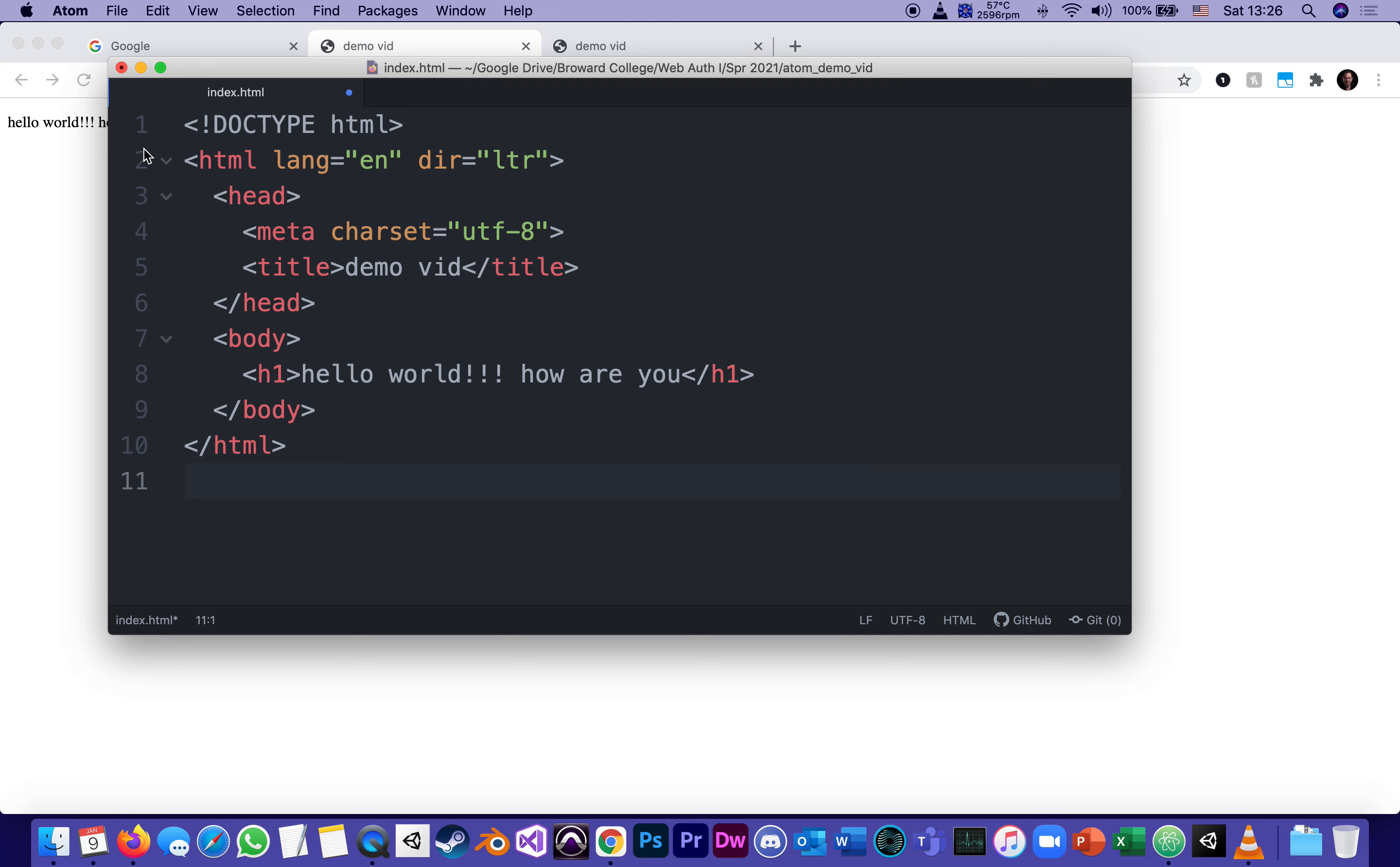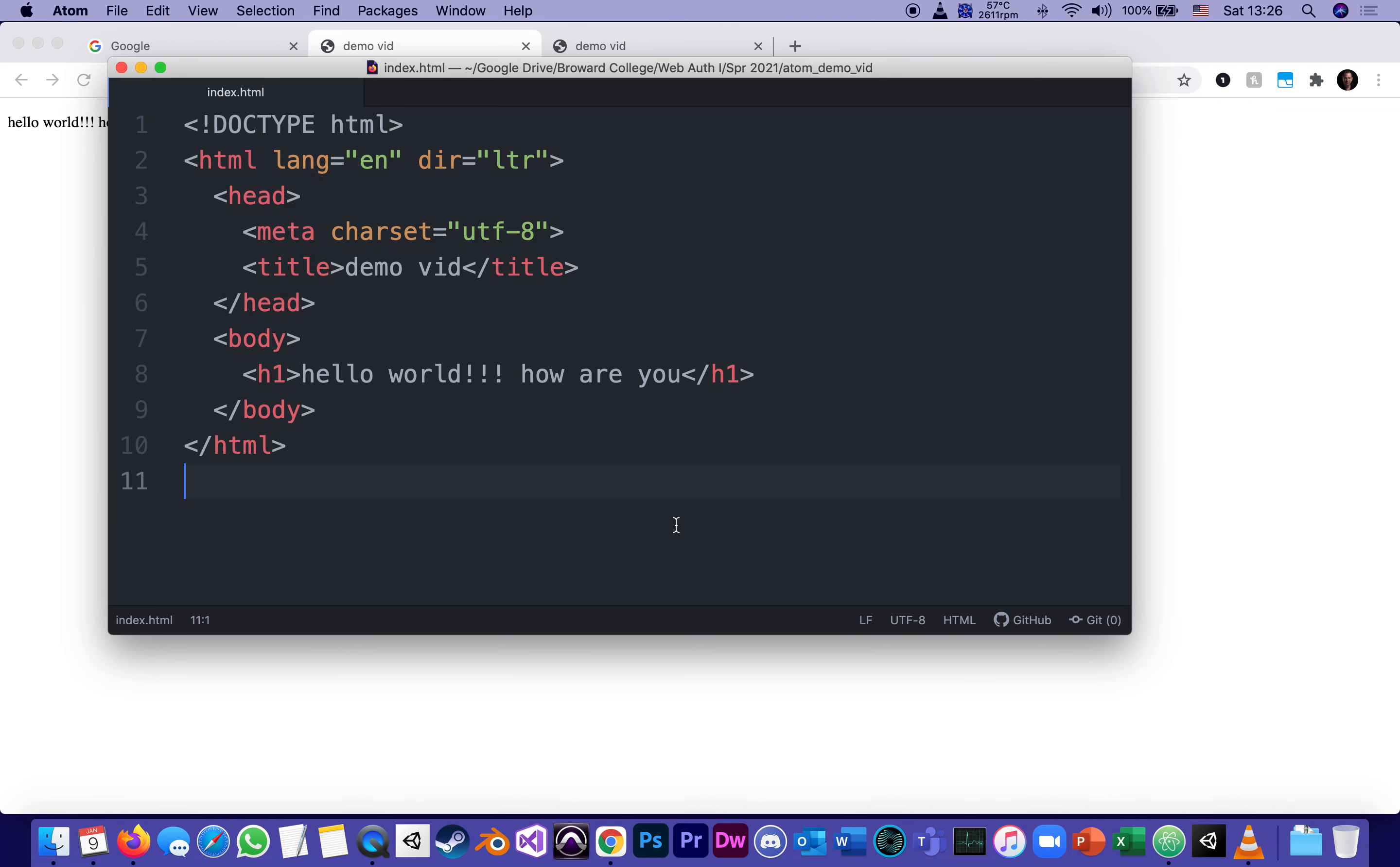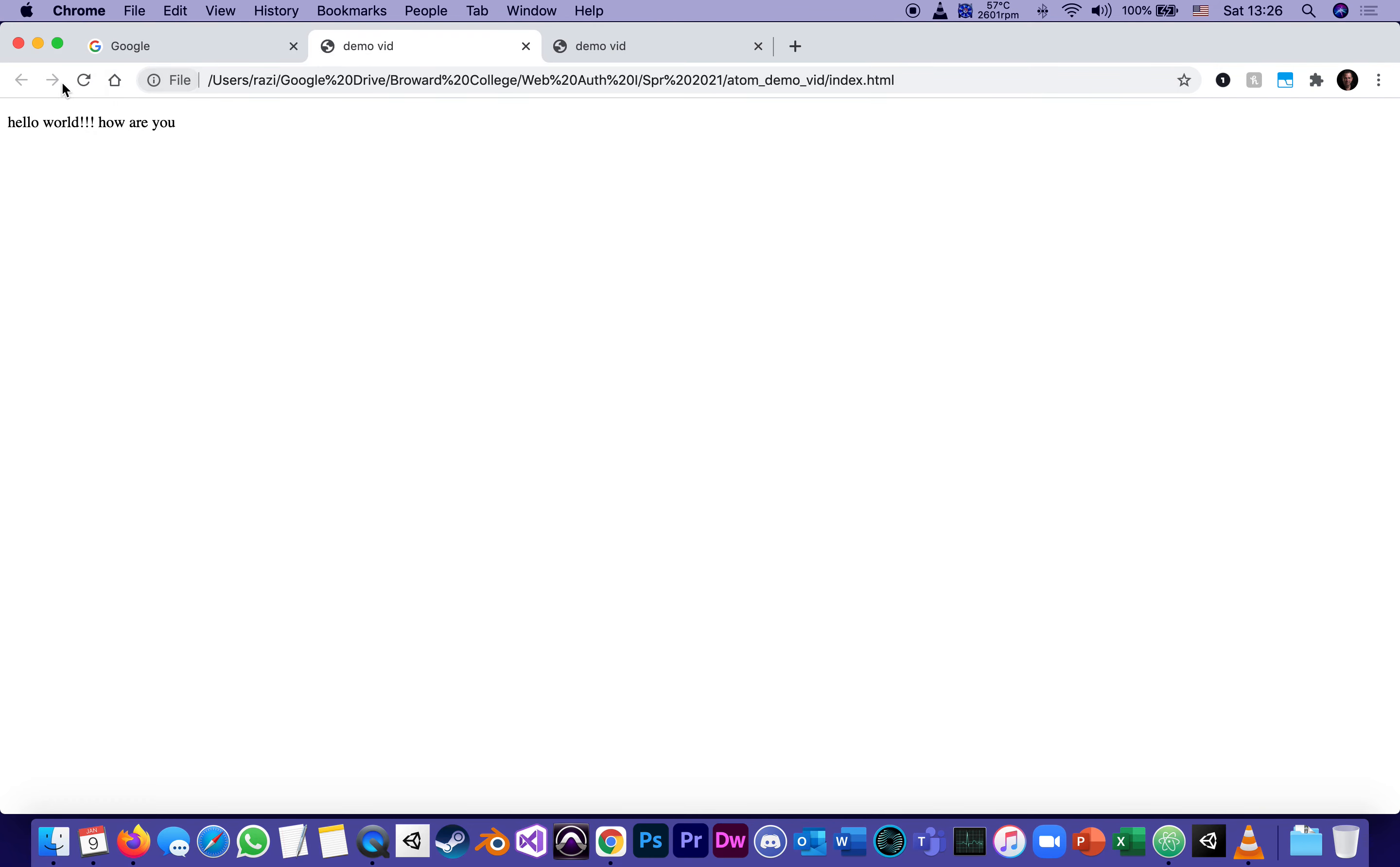And I, again, file, save. If I go back to my browser, now it's interpreting as a heading level one. It's a big heading. By the way,